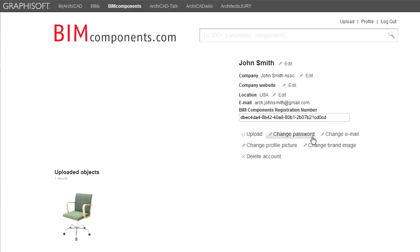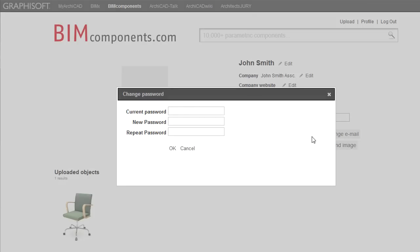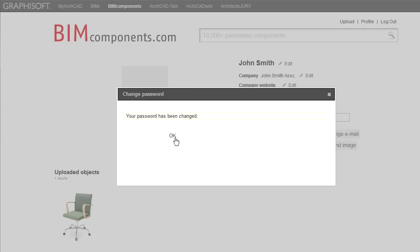By clicking the Change Password link, a pop-up window is displayed. Here you need to enter your current password and then your new desired password twice. Finally, click OK and the password will be changed.